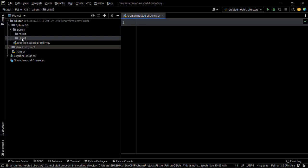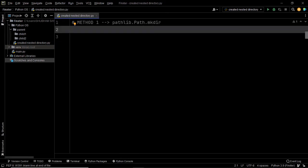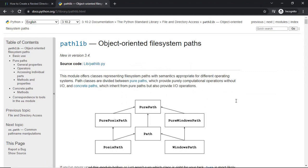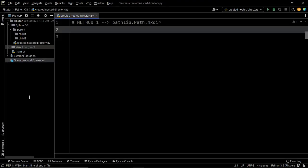I hope the problem statement is clear. The first approach we will follow is to use a module known as pathlib. The pathlib module offers classes representing file system paths with semantics appropriate for different operating systems, so you can use this module whether you are working on Windows, Mac, or Linux. As we are going to use the pathlib module, we need to import it — we will import Path from pathlib.